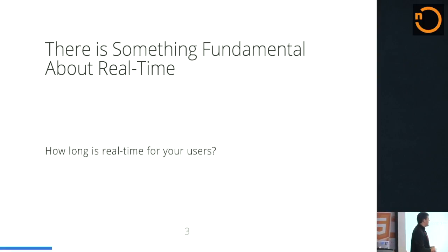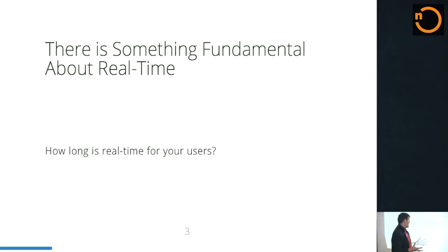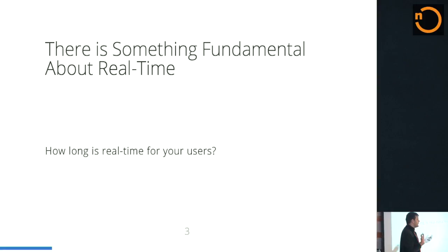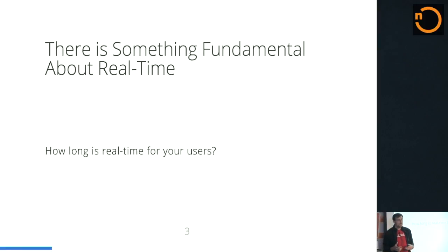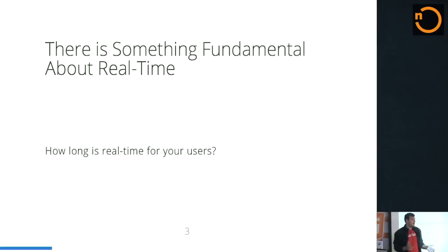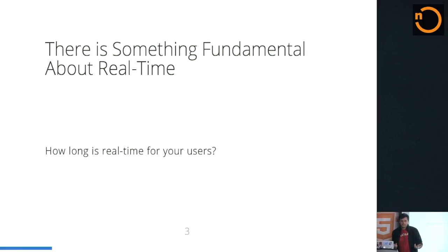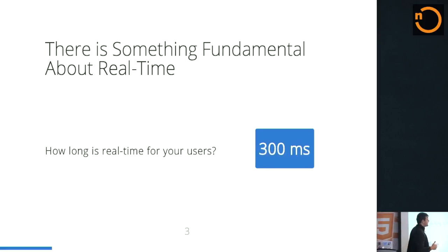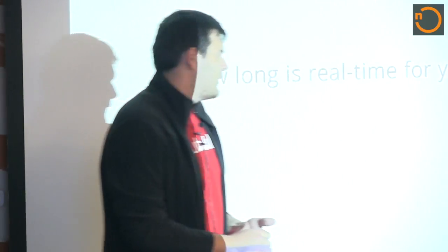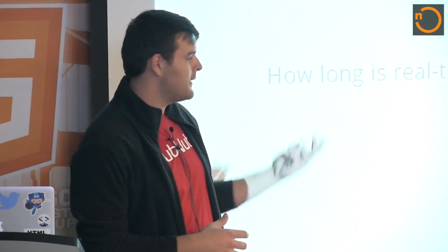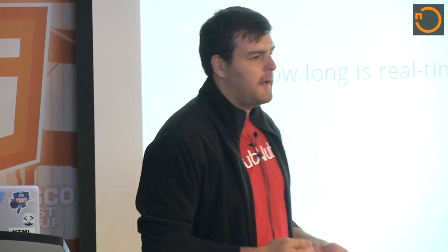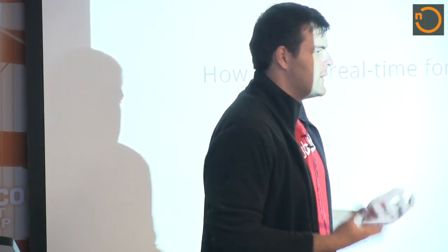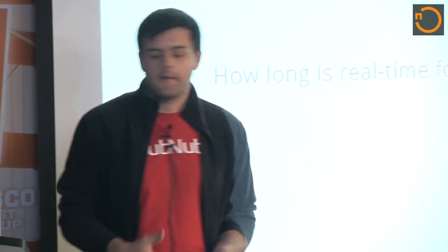The next question I usually ask people is, how long is real-time for your users? My favorite answer is a group of Stanford people did a study on what real-time means. They measured the time it took for the brain to figure out when the negative reaction to that sentence was. It turns out that the time to do that was about 300 milliseconds. So you are now perceiving the world 300 milliseconds lag latency from everything that's actually happening. When your users get data, we should strive to get it there as fast as possible.